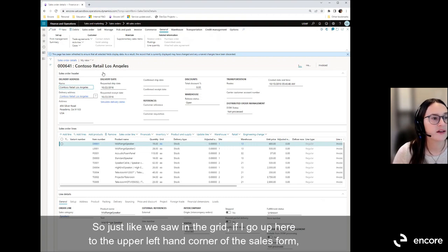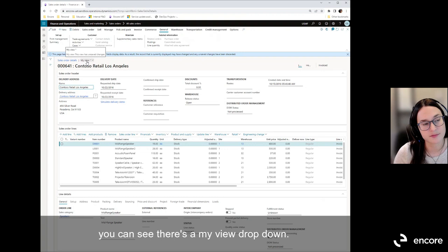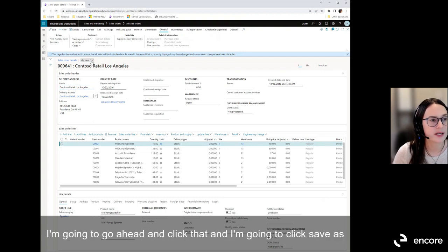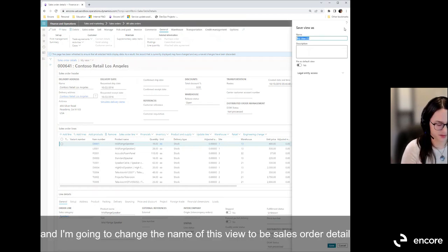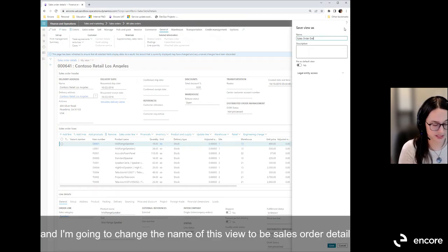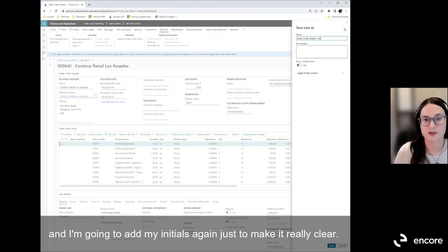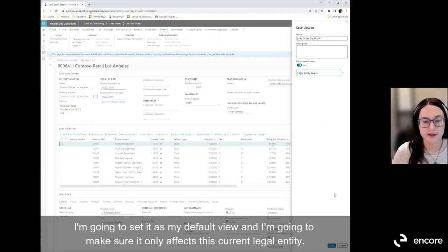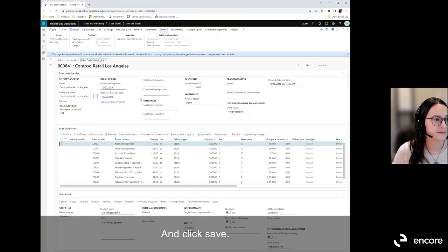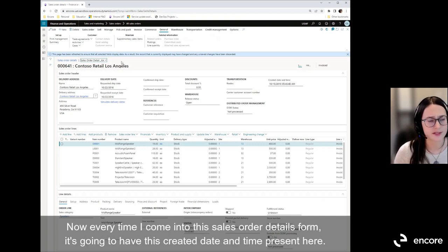The Created Date and Time field is now added to the sales order details view. To save this view, go to the upper left-hand corner of the sales form and click the My View dropdown, then Save As. I'll rename it Sales Order Detail with my initials, set it as my default view for this current legal entity, and click Save. Now every time I open the sales order details form, this field will be present.